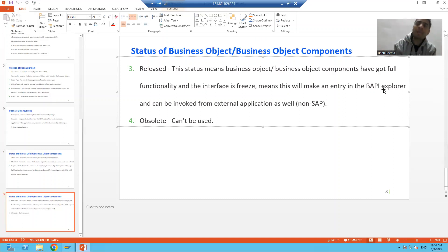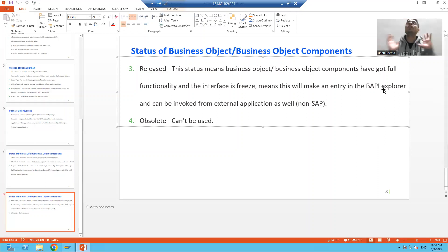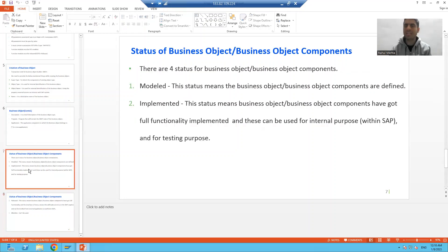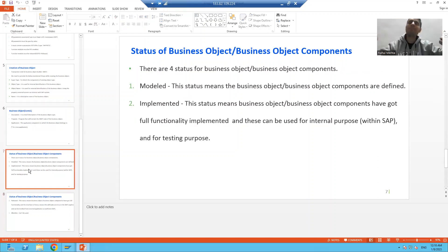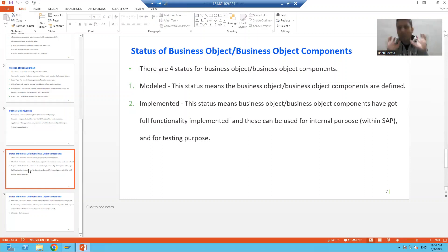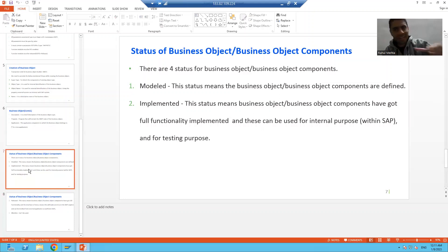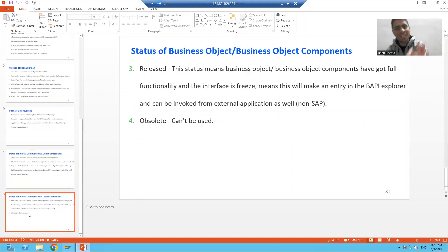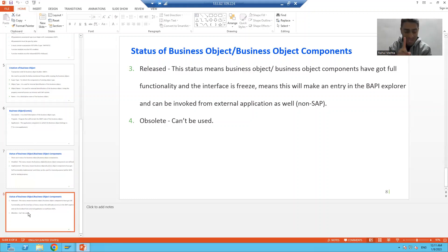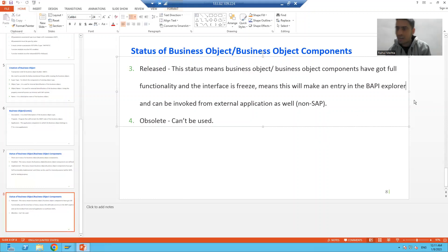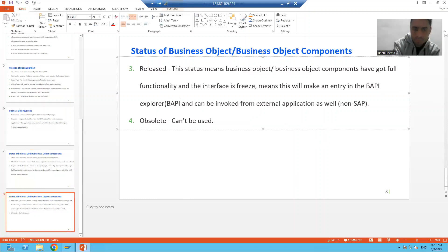The fourth type of status is 'Obsolete', which means it cannot be used. To revise: Modeled means you are defining things; Implemented means the functionality is done but you can only do internal testing and it cannot be invoked from an external system; Released means it can be invoked from the external system, and you can check it in the BAPI Explorer using transaction code BAPI; Obsolete means it cannot be used.